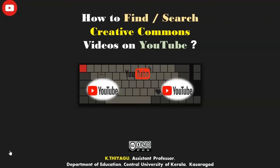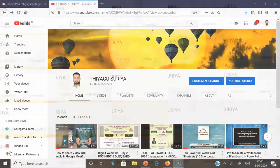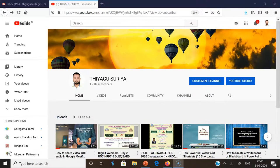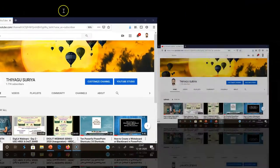Hi all, are you ready to learn a very small YouTube tip? How to find, search, or filter Creative Commons videos on YouTube. It consists of five steps. Step number one: we have to go to YouTube.com.